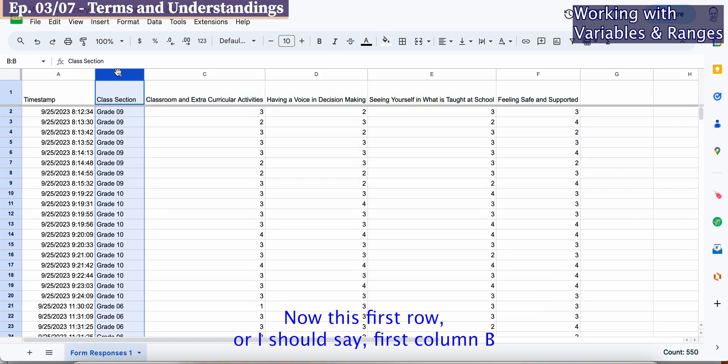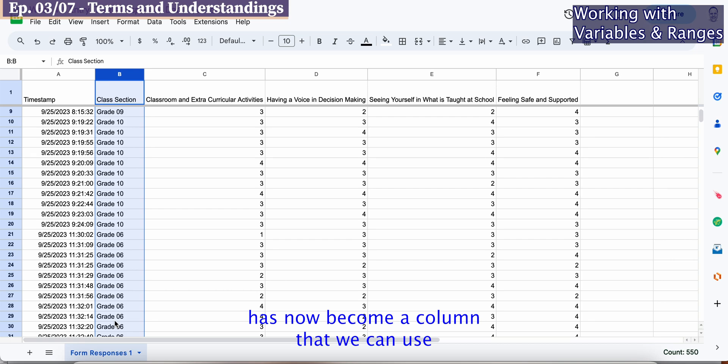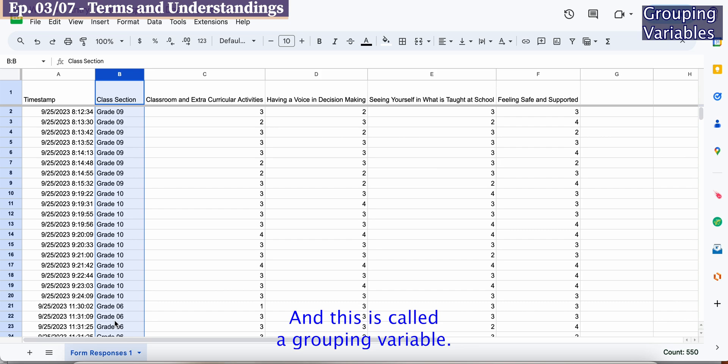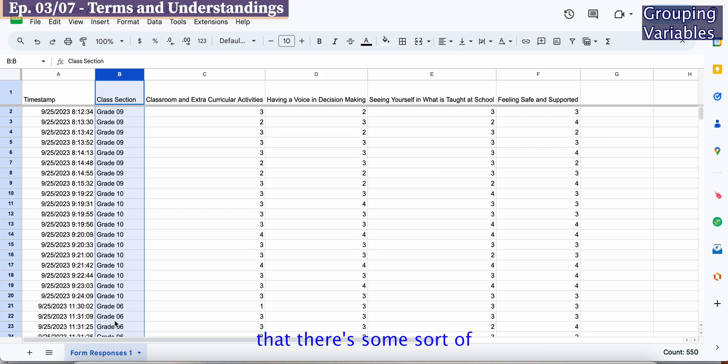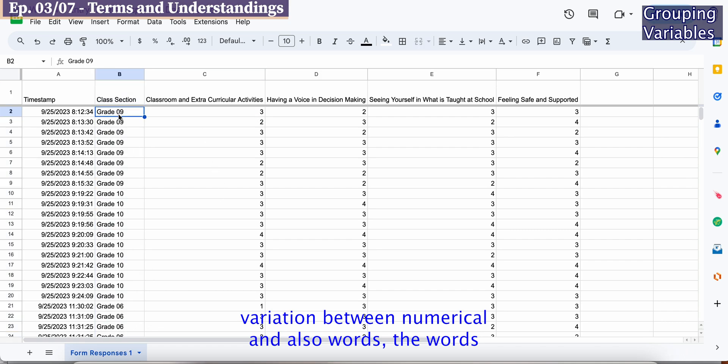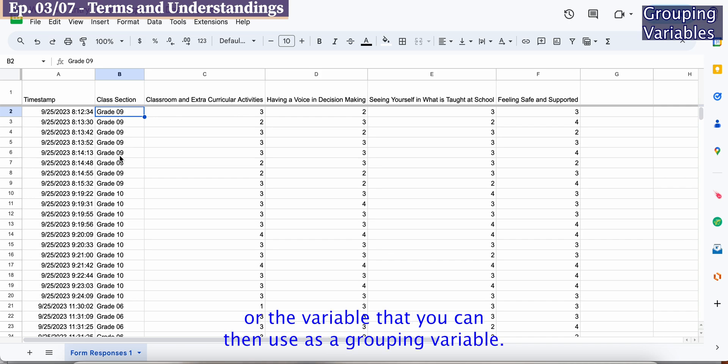This first column B has now become a column that we can use to actually sift or filter or group. This is called a grouping variable. Whenever you can see that there's some sort of variation between numerical and also words, the words tend to be the variable that you can then use as a grouping variable.